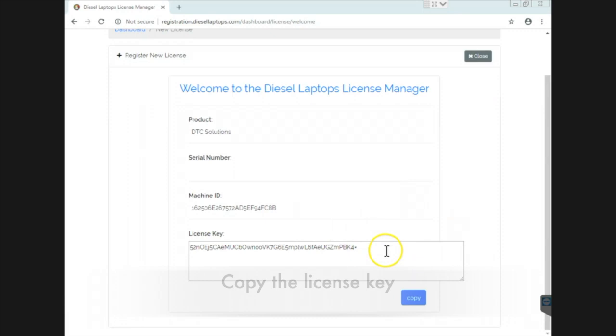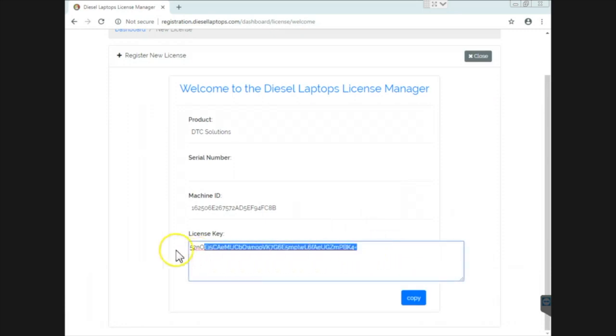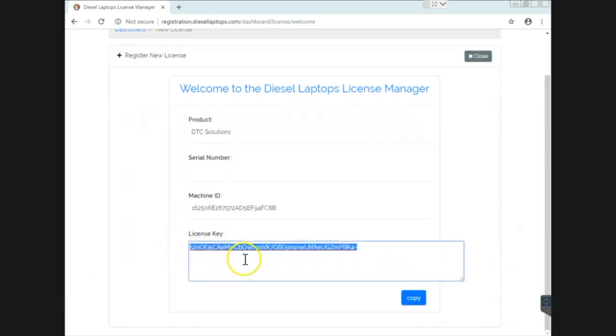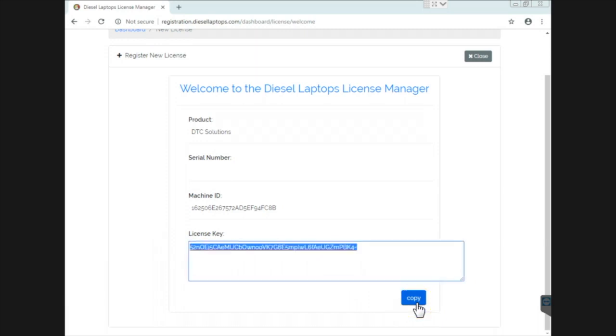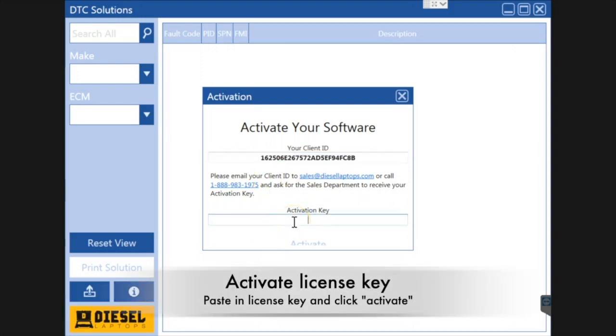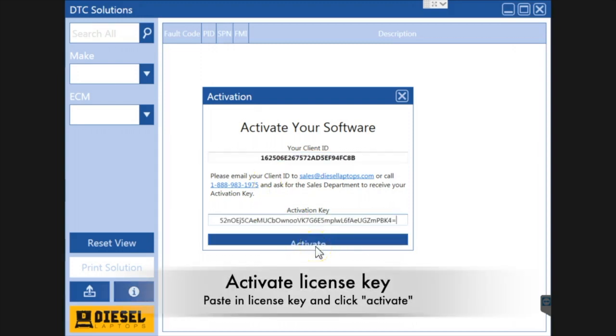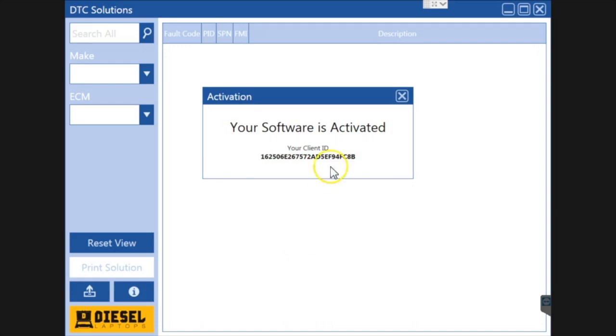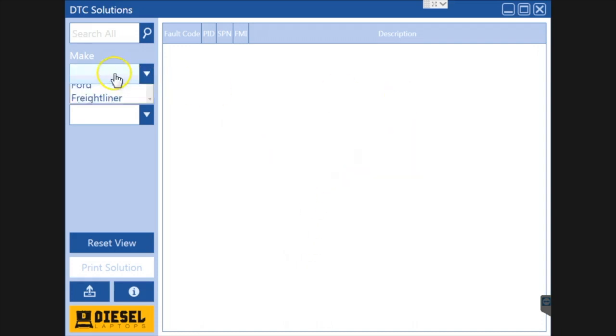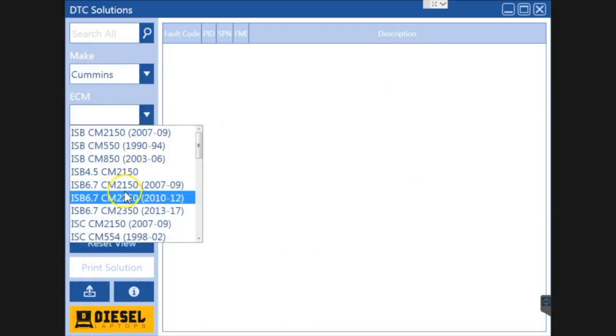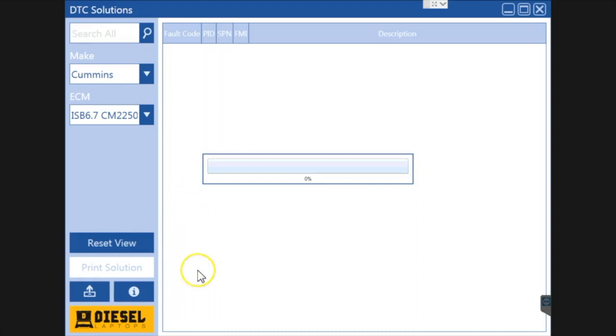This has already been emailed to me as well, but I can simply go in here and right click and copy, or I can hit the little copy button and it will copy it to my clipboard as well. Then we go back to our program. We've got our activation key, right click paste, and hit activate. And there you go. Your software is activated. We are now good to go and ready to use it.